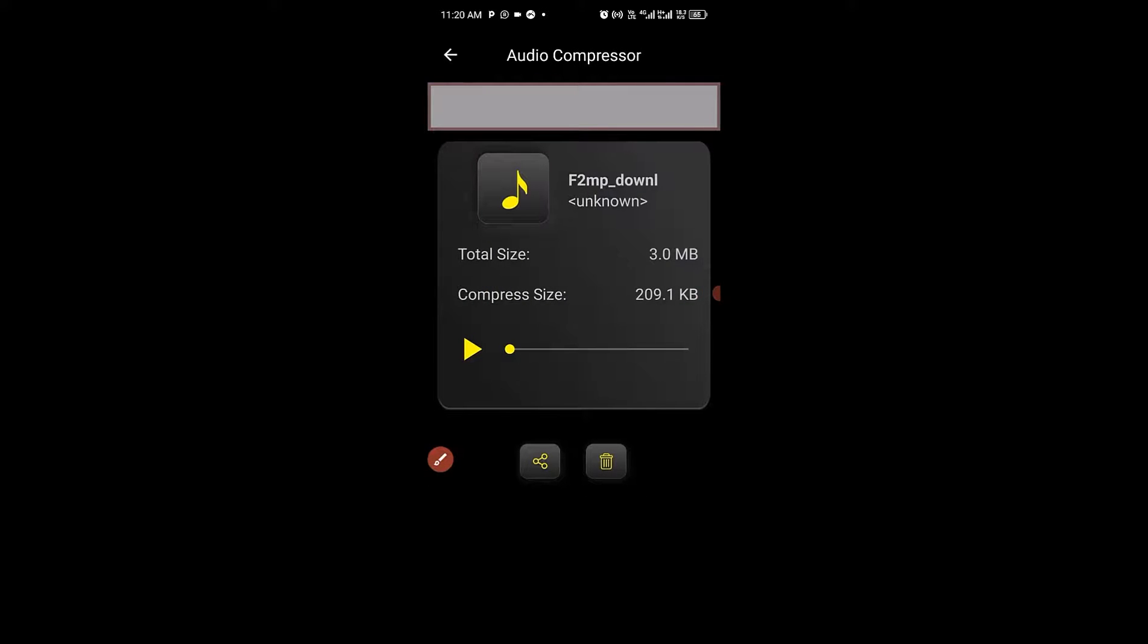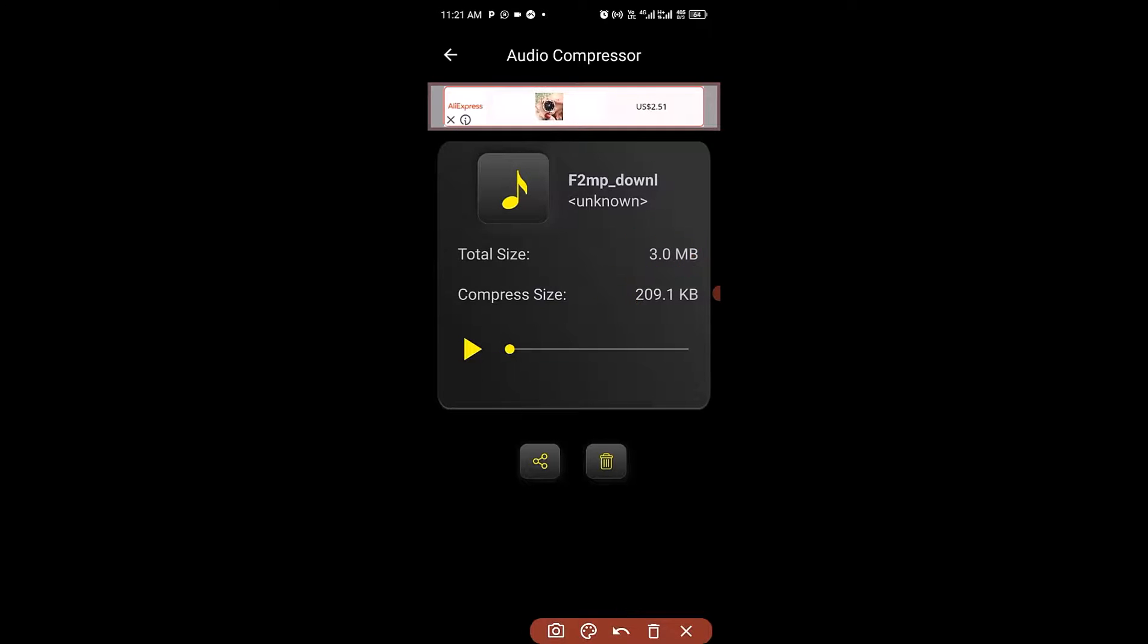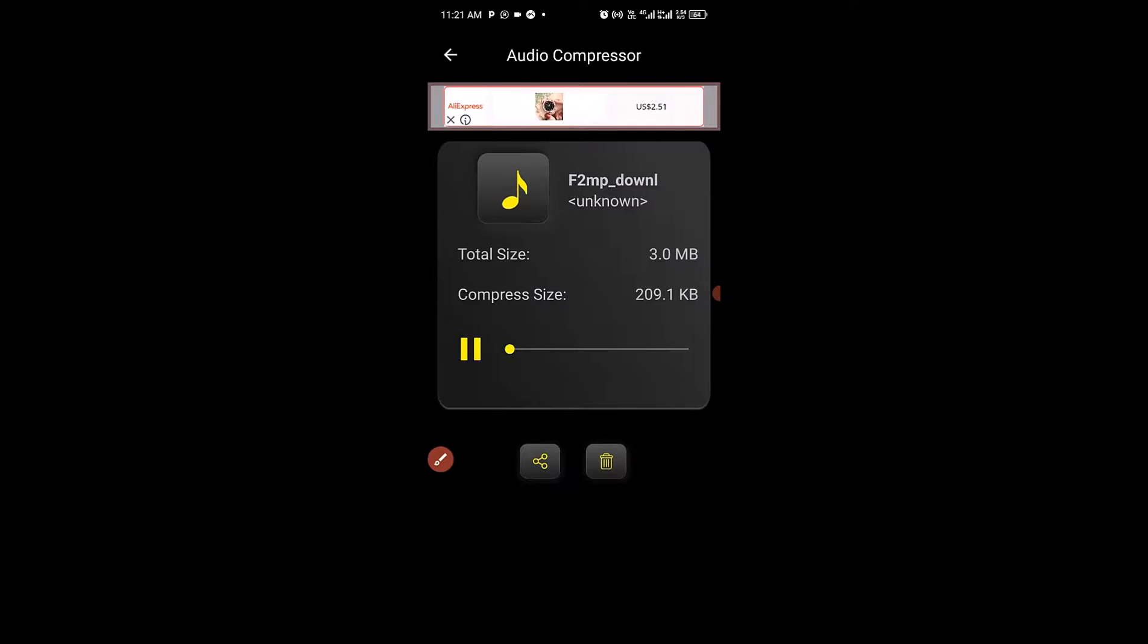Boom! So you can see this file has been compressed successfully from three megabytes into 209.1 kilobytes without losing the quality of this particular audio. So we can simply play the audio. You can see the quality of audio is still maintained 100 percent.